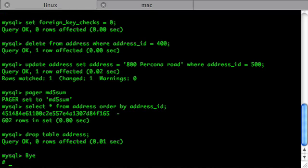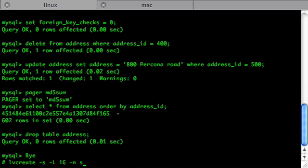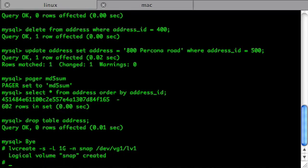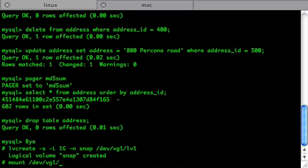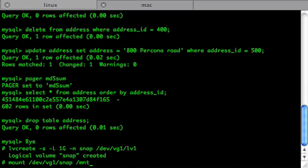I use lvcreate -S for Snapshot -L for Length. One gigabyte. I'll name it snap. There's my device. And I'll get it mounted on MNT folder. Alright.